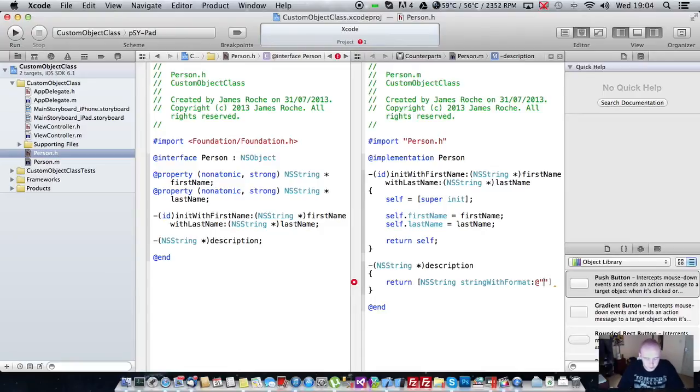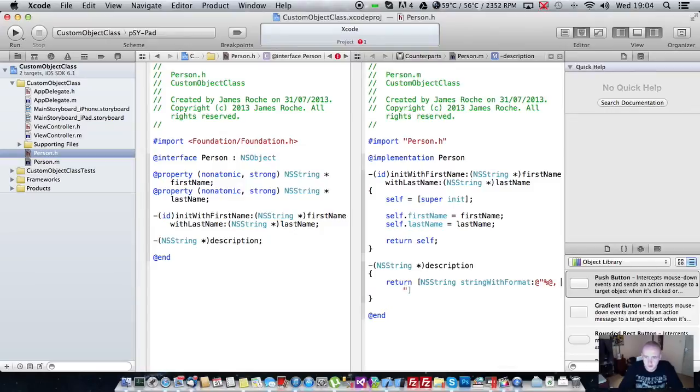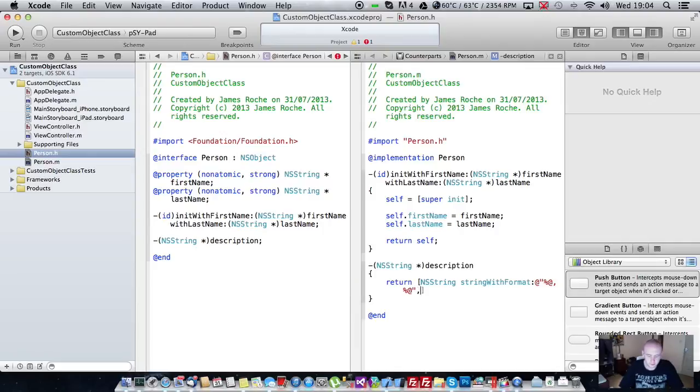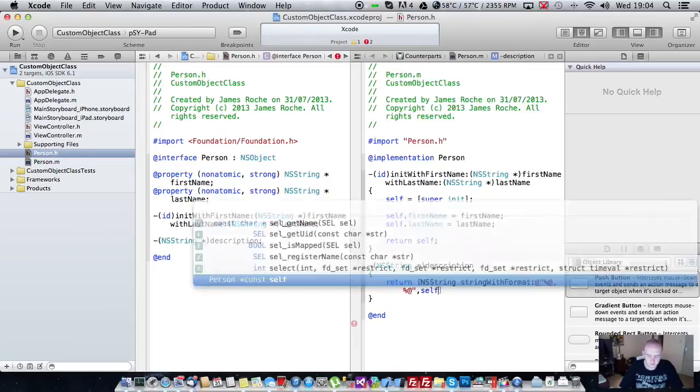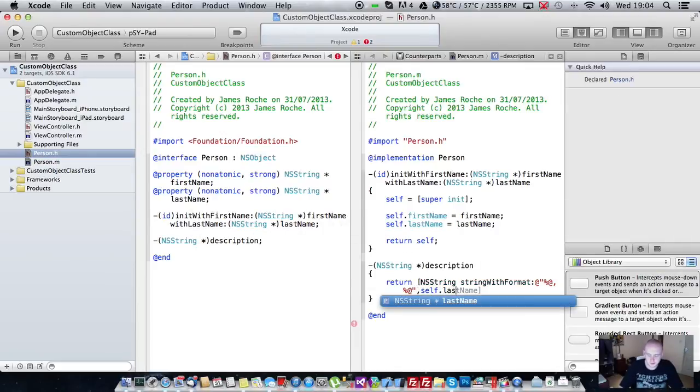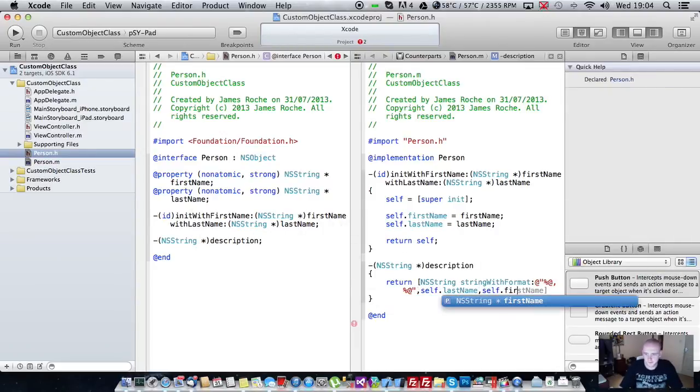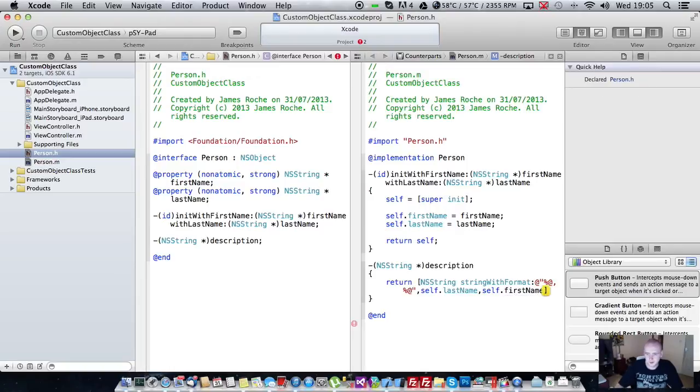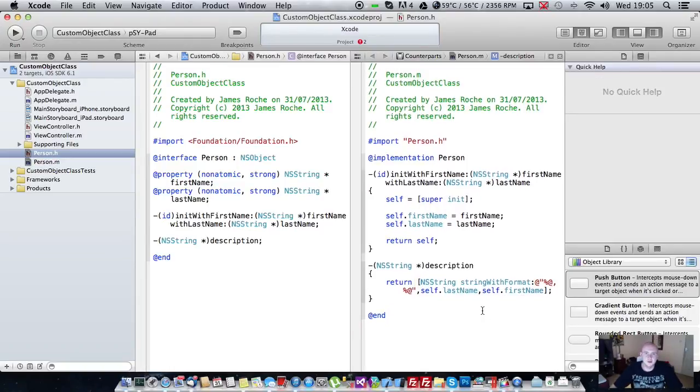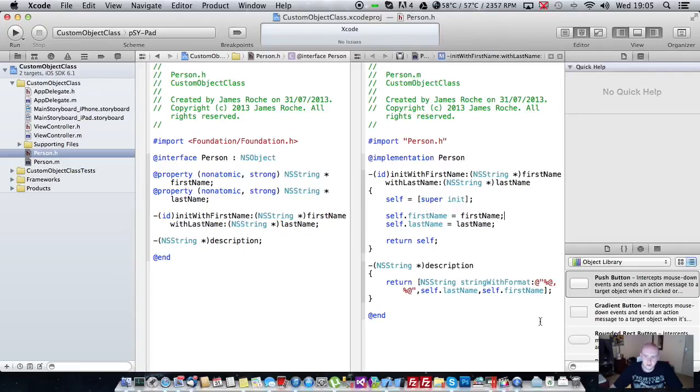So again I'm going to assume you understand how string with format works. So that's a very simple method. It just returns a formatted string containing the two properties which gives a good representation of the object.